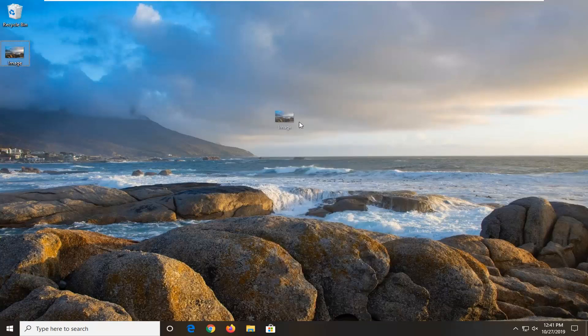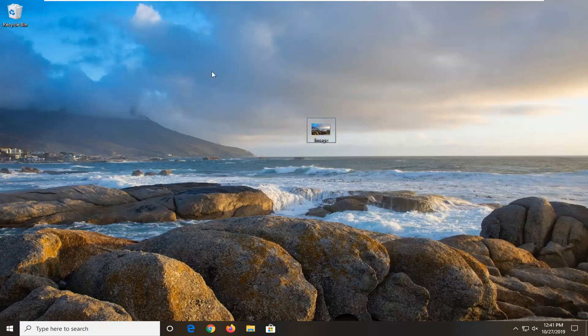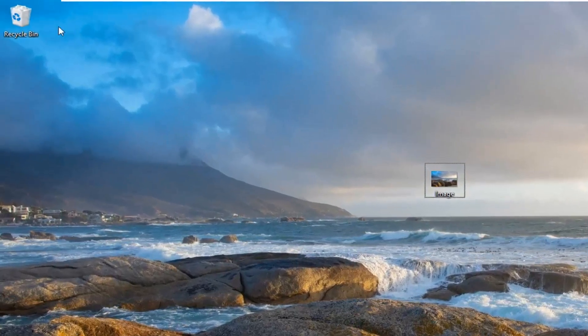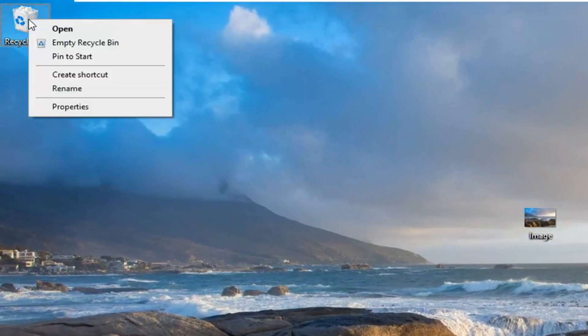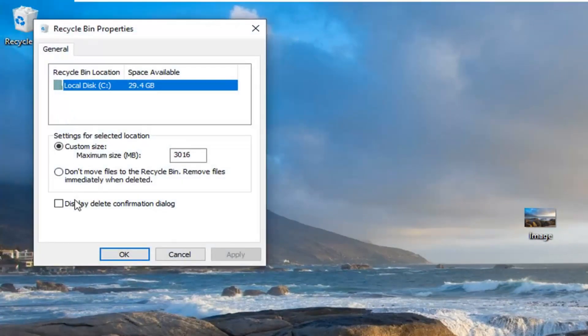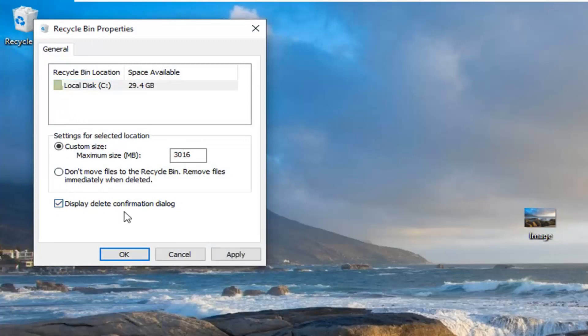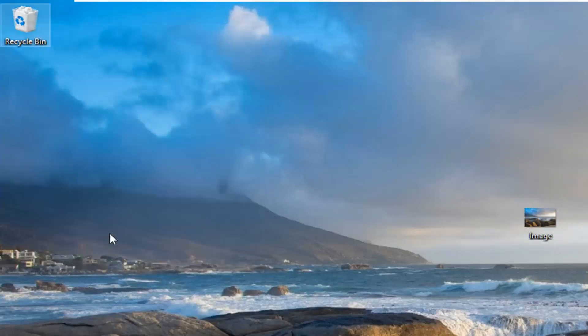If you want to have it set up so you will have to confirm you want to delete something, I'm going to show you how to do that. Just right click on the recycling bin, select properties, checkmark where it says display delete confirmation dialog, and then select apply and OK.